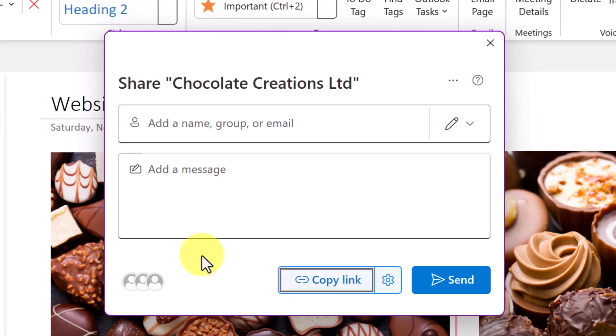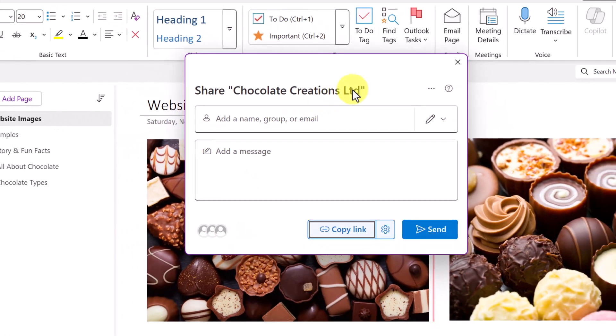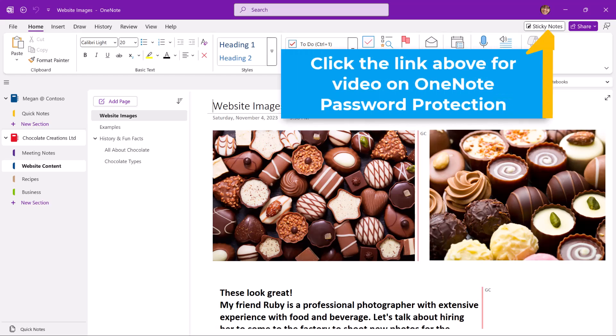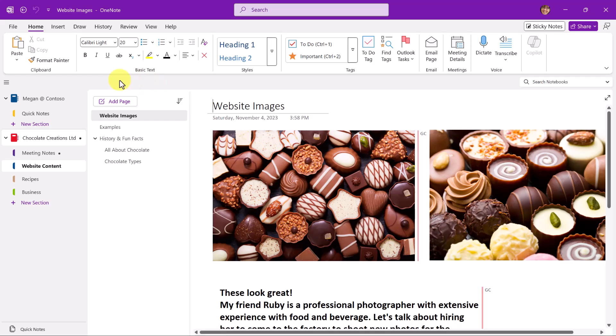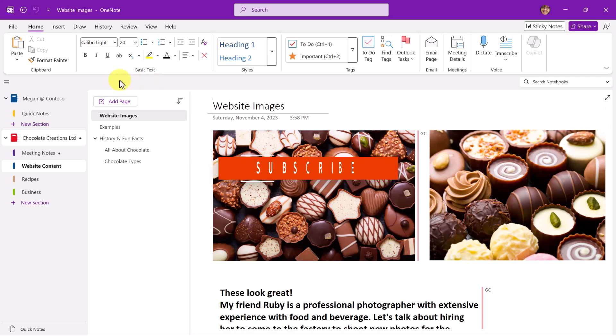One of the other concerns about sharing in a OneNote notebook is about accidentally sharing sensitive information. If you have a section in the notebook that you don't want to share with others, you can either move it to a different notebook or apply password protection. To learn more about adding password protection to a OneNote section, click the link above or look for the video link in the description below.